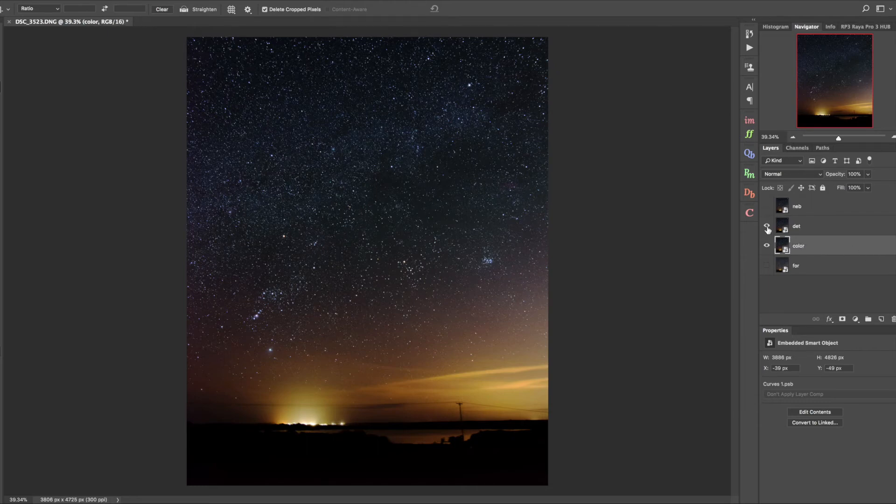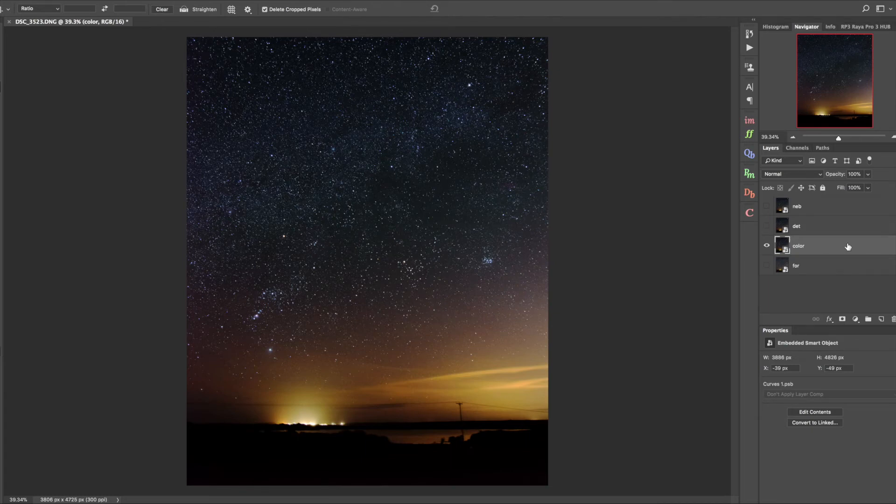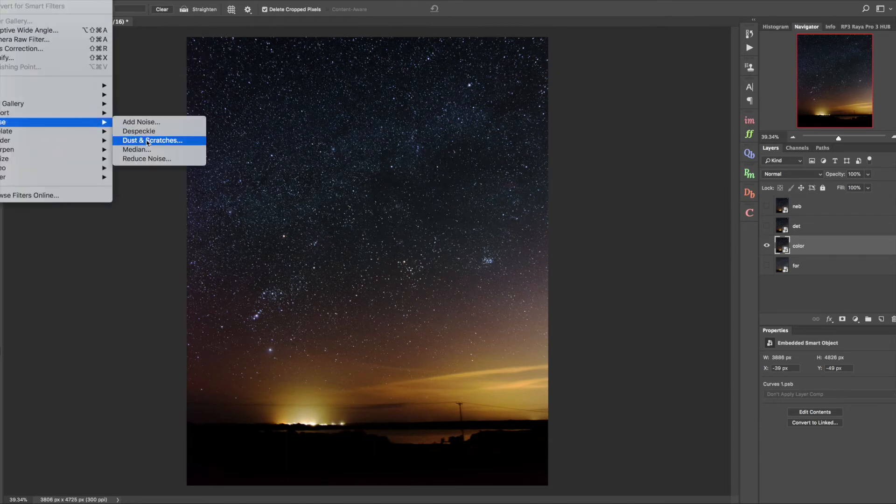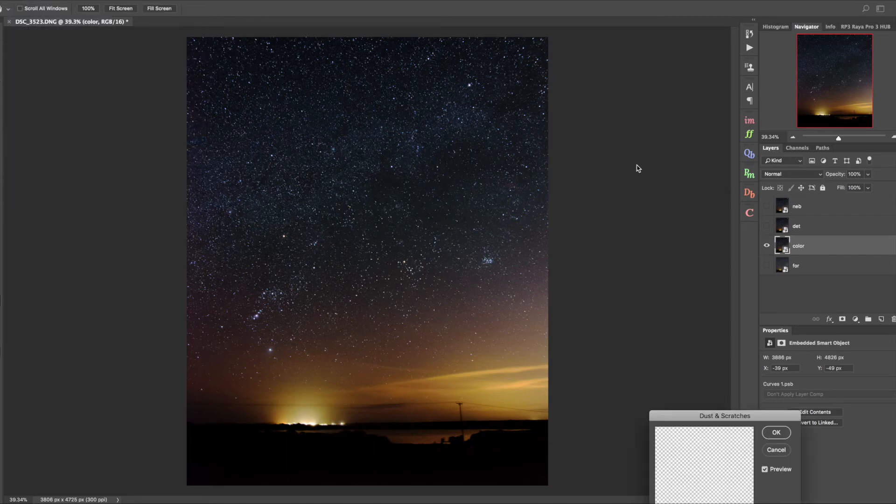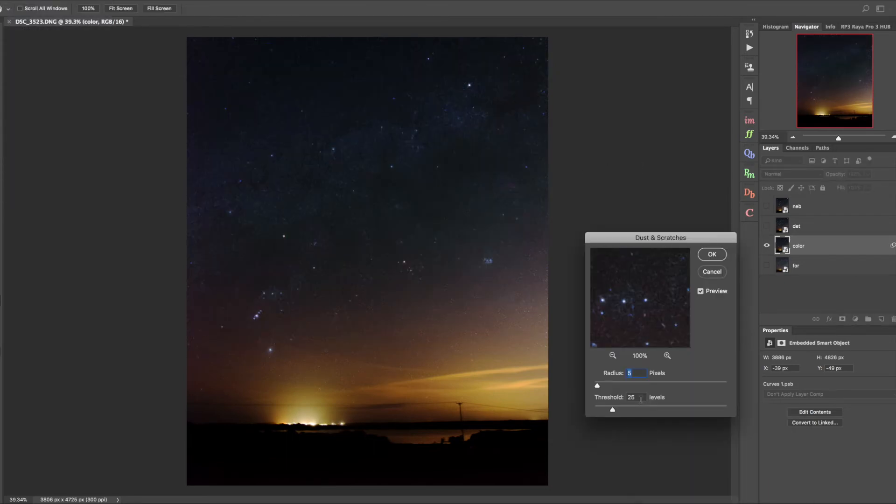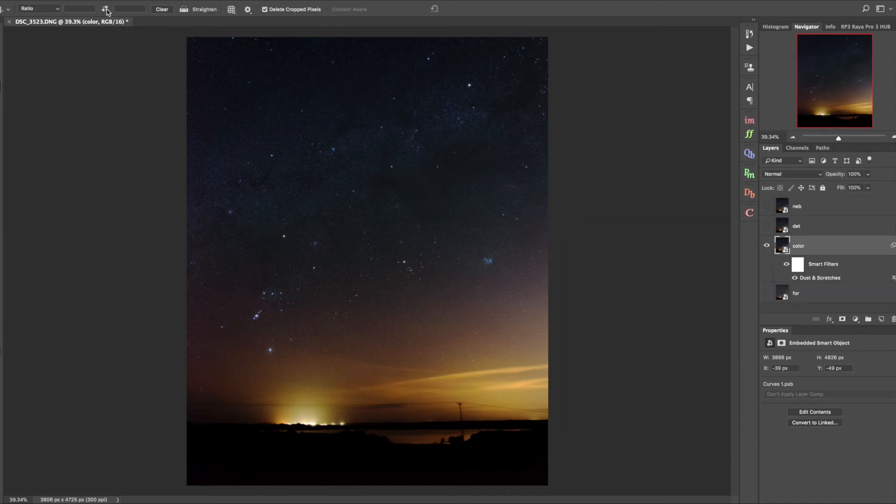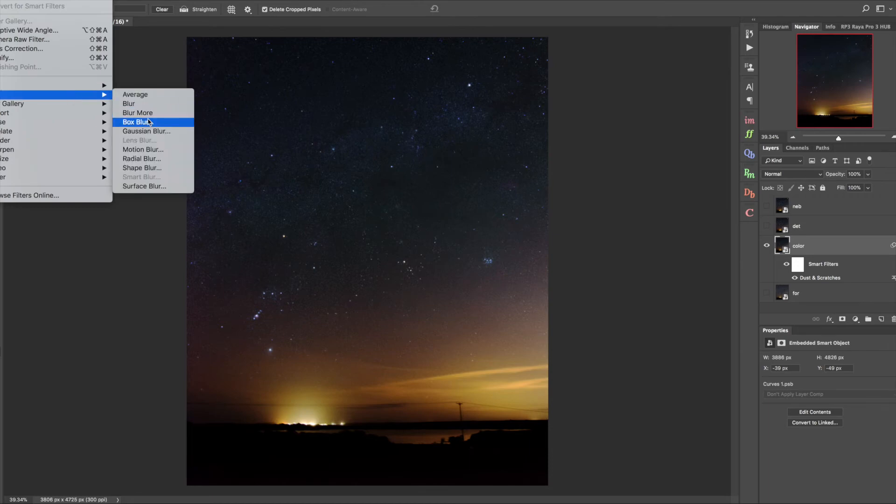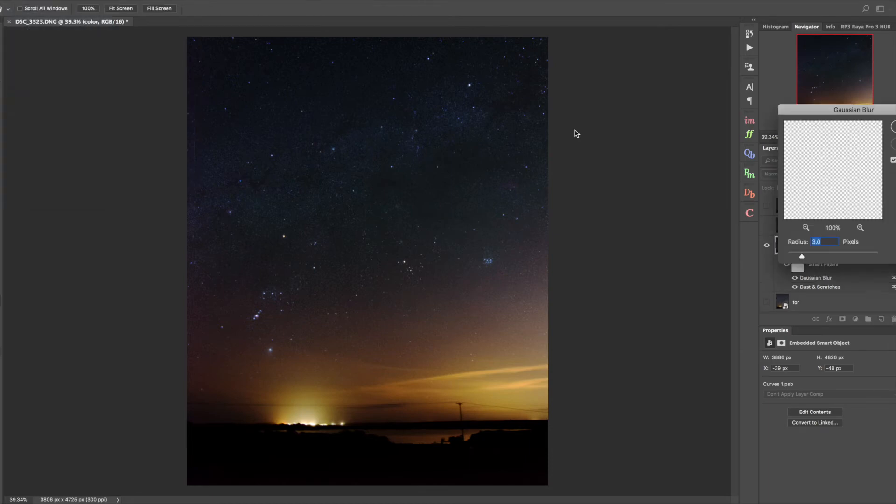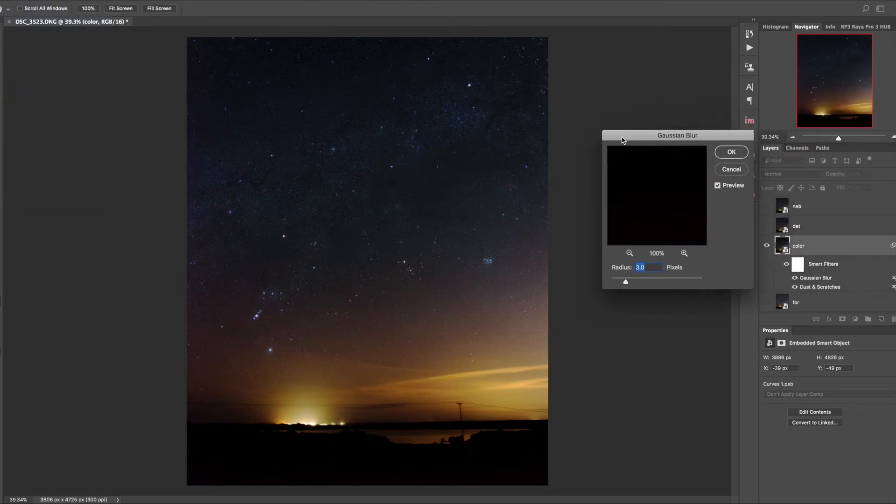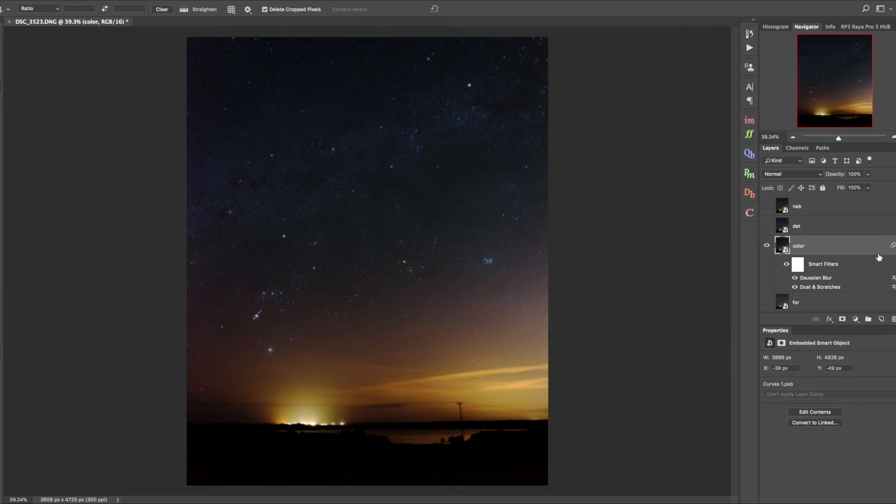We're going to process these separately from the bottom up. With our color layer, first thing is noise reduction. We want to go to filter, noise, dust and scratches. The settings I've got here - radius of 5, threshold of 25 - work for the size of raw file I'm working with. You want to pretty much only leave the brightest stars visible. And a little more smoothing with a Gaussian blur of about three pixels. That looks pretty good.